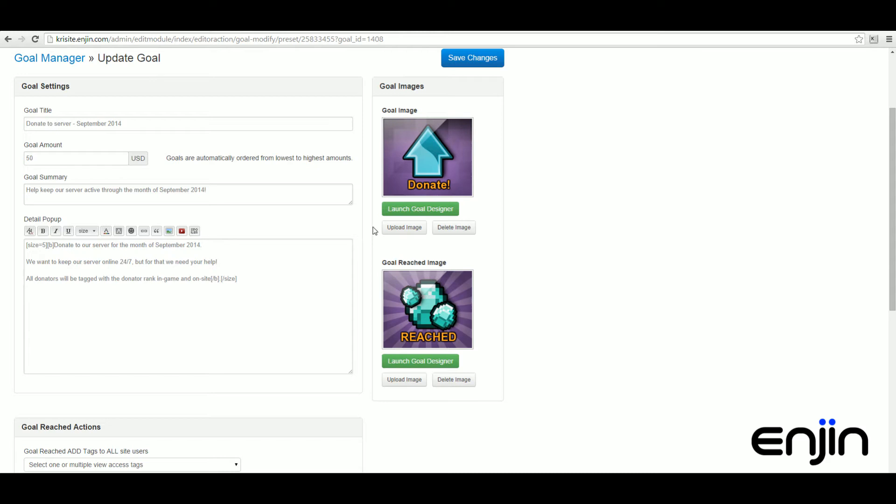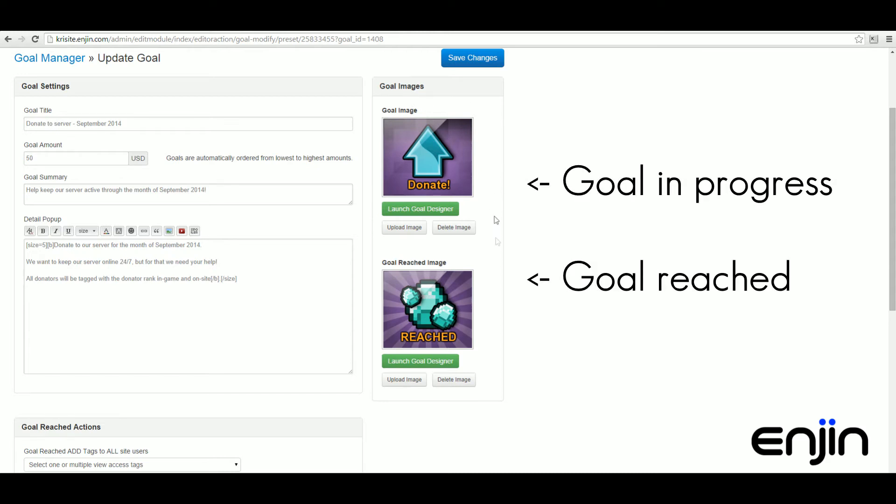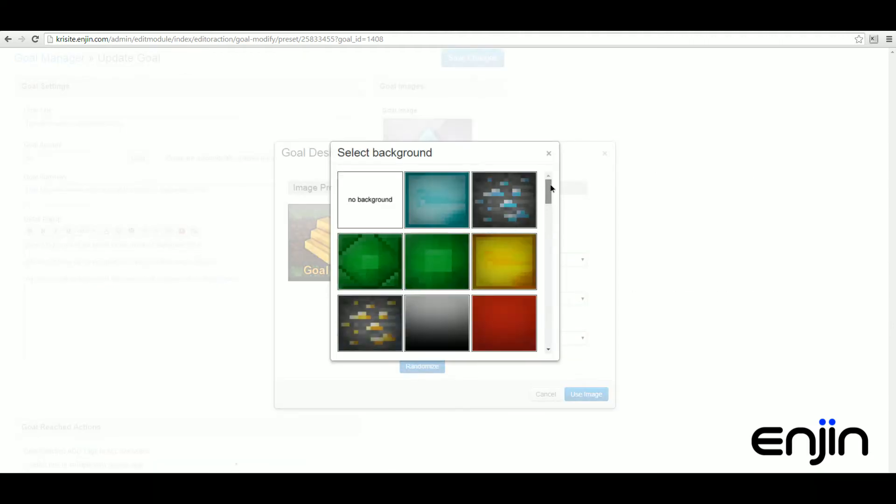From here you can also start designing your goals using our awesome pre-built design editor. You can design custom images and text for both goals reached and goals in progress.